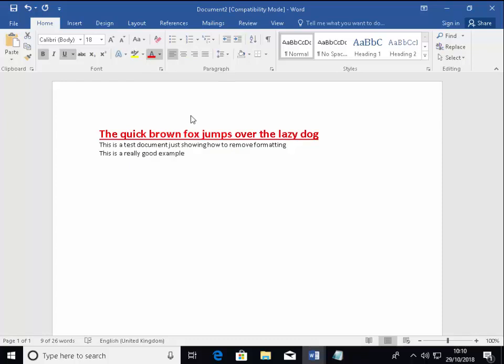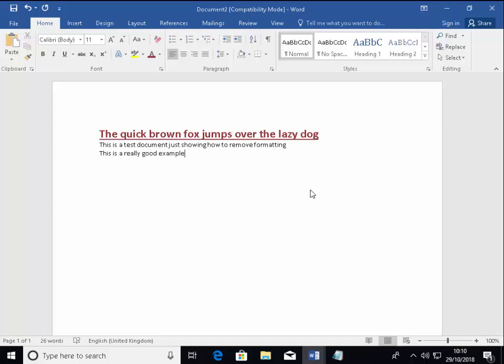So then I can make it my own. So there you go. There's a simple guide of removing all formatting from text, copying and pasting it into a Word document. Hope this guide helps.